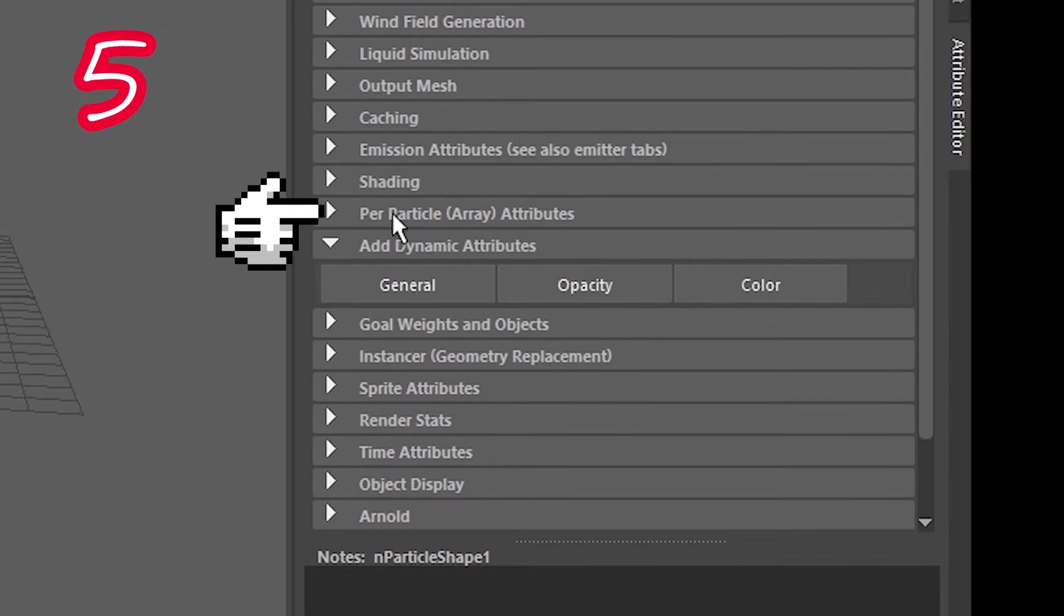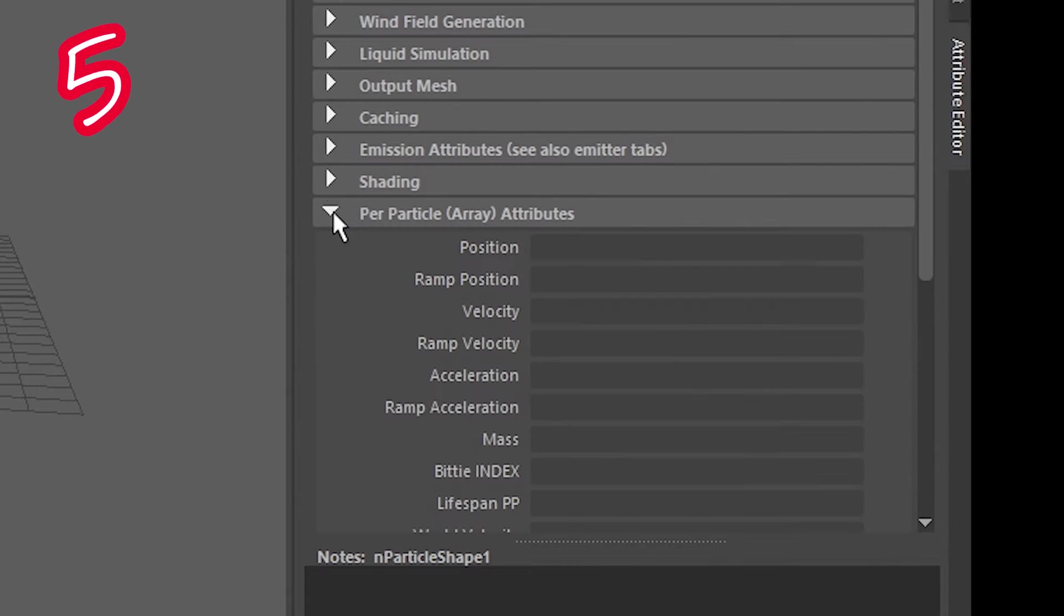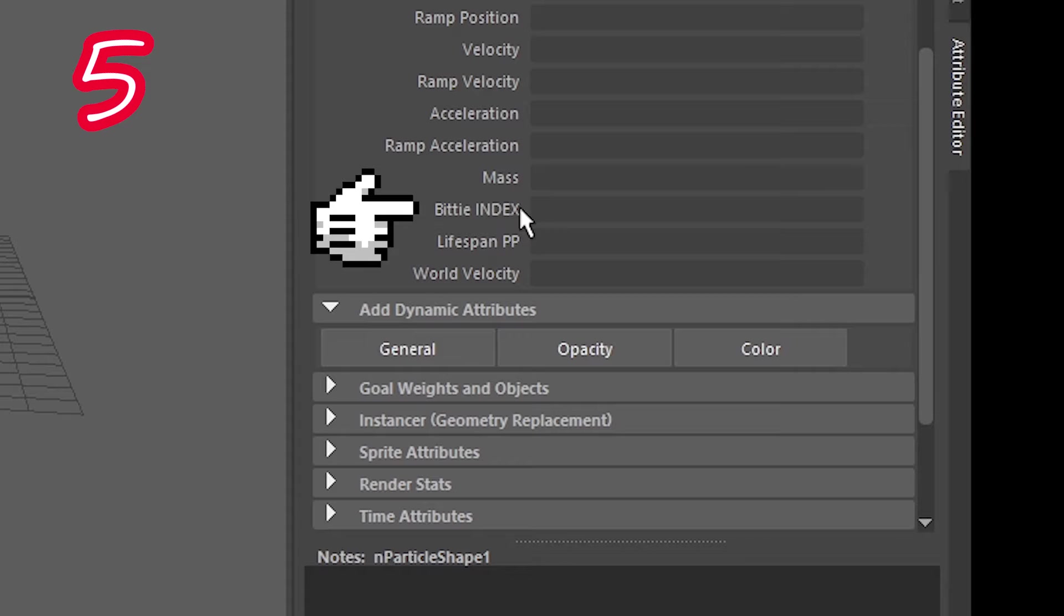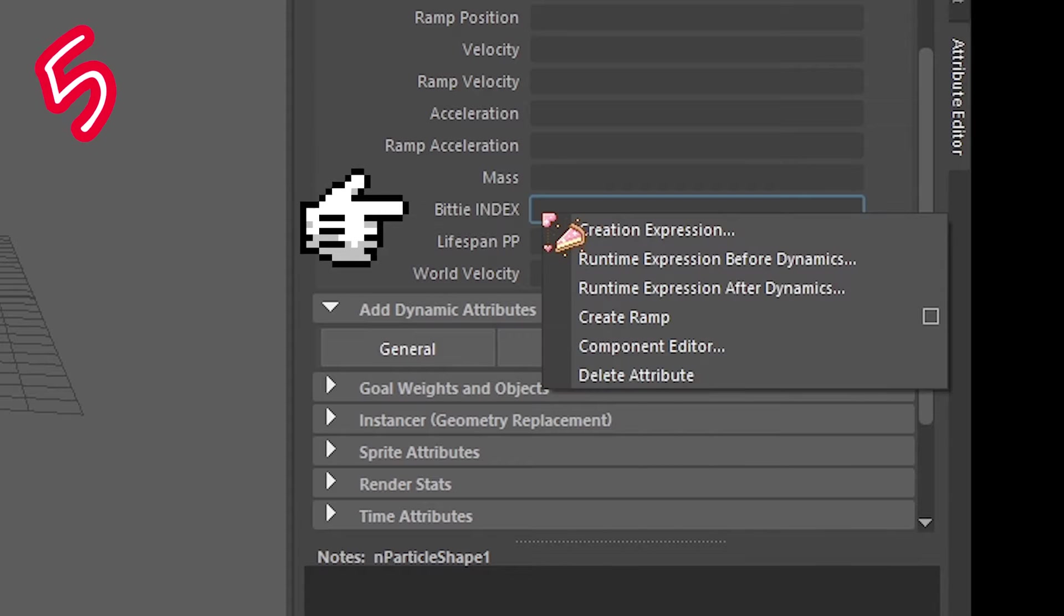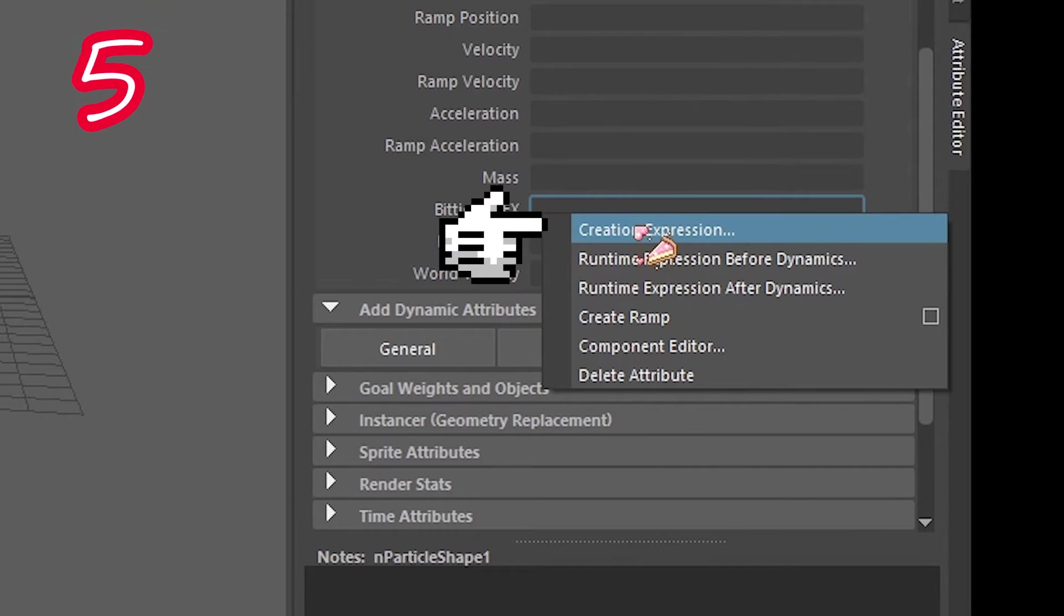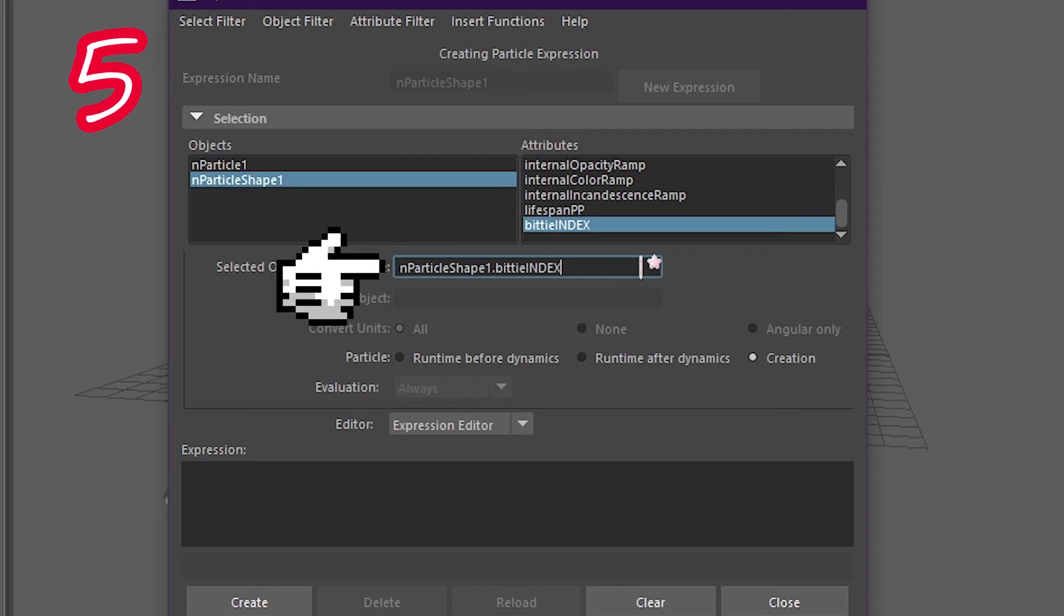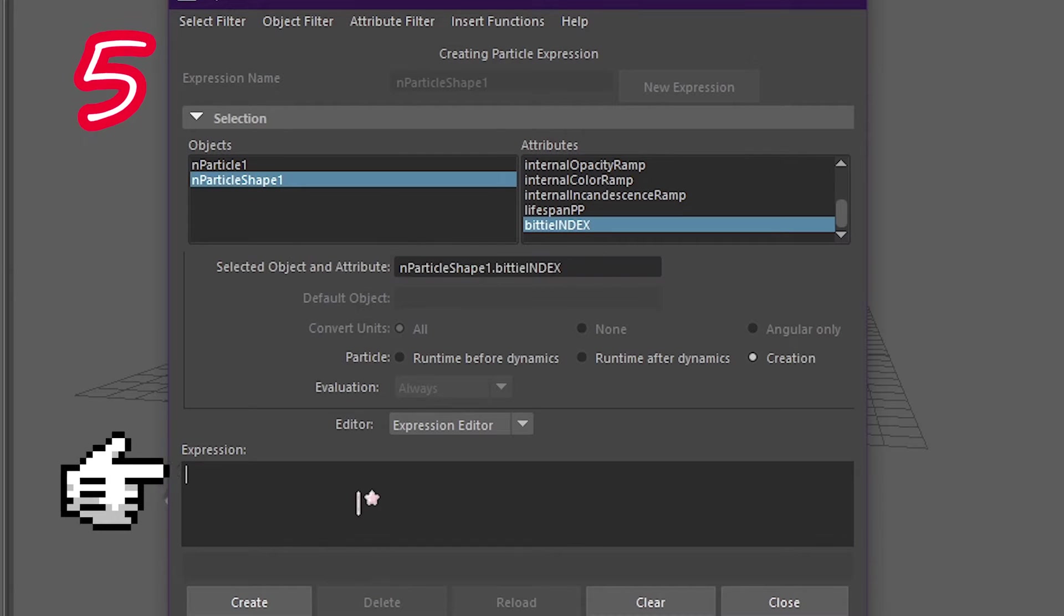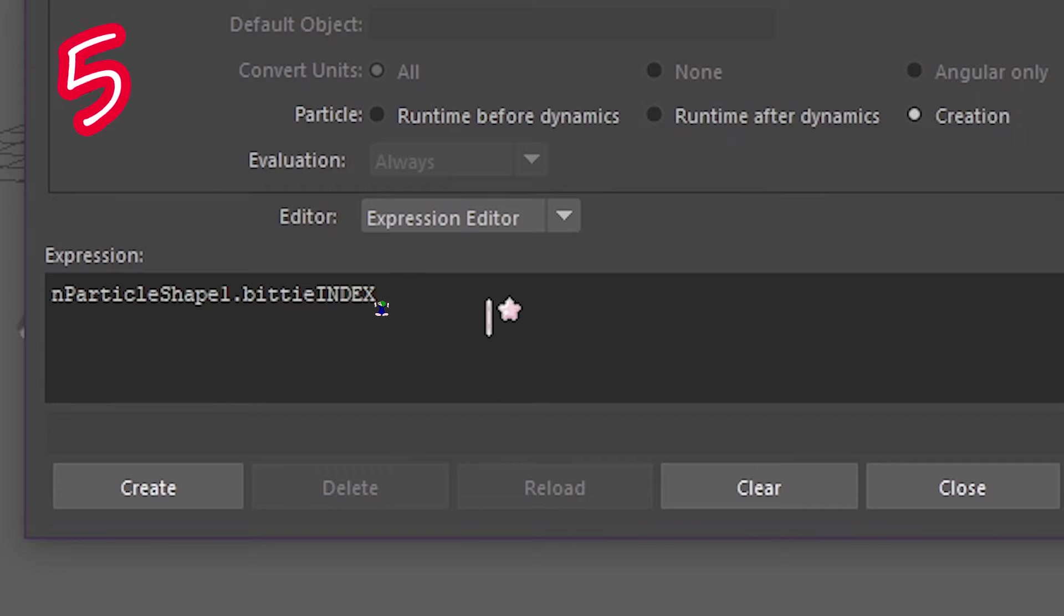Five. Find per particle array. Find your custom name. Right click. Creation expression. Copy this. Paste it here. Space. Equal sign. Space.